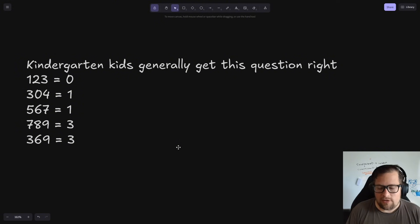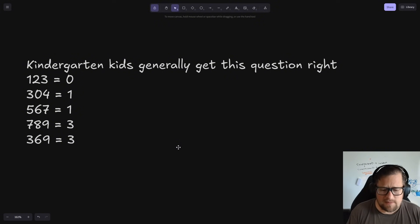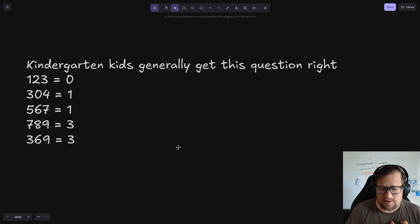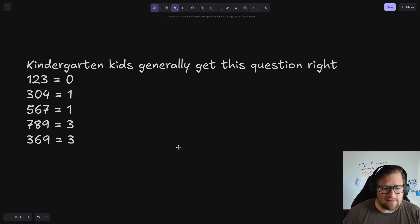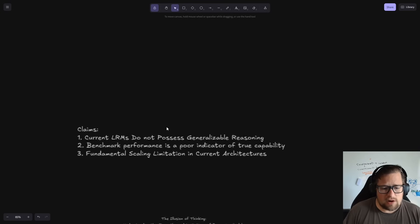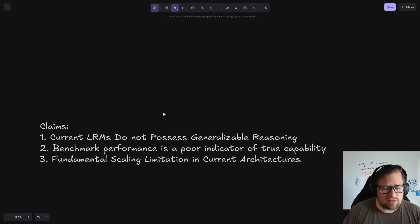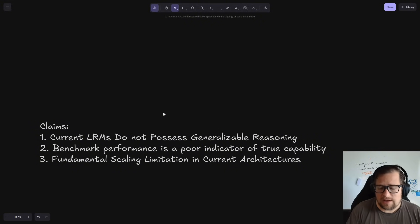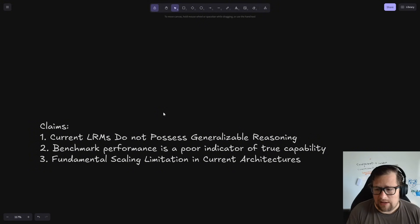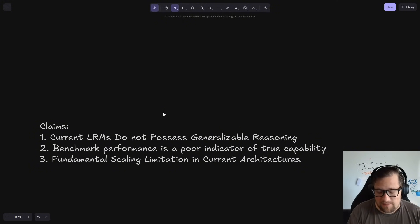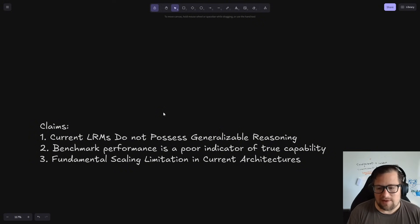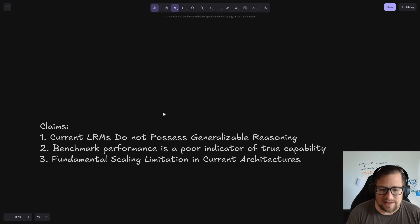LLMs are pattern matching from the knowledge that they've been given. And everything that we want to talk about in this paper is I want to keep that context in mind because that's how I'm fundamentally going after this problem. Now, one thing I would say is that there are three major claims in this white paper. One is current large reasoning models, LRMs, do not possess generalizable reasoning.